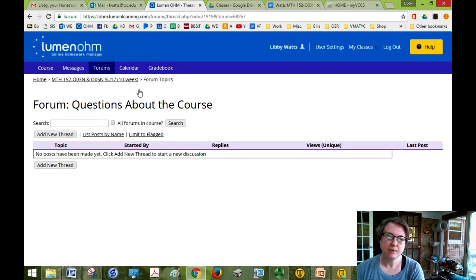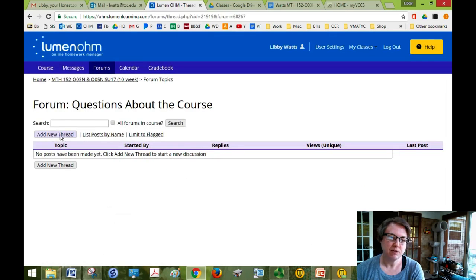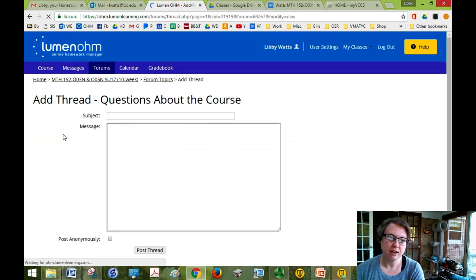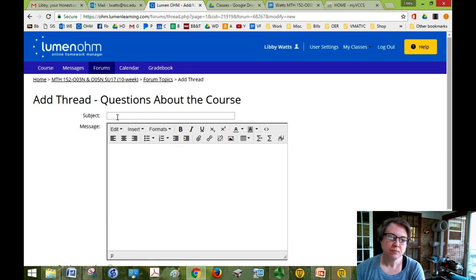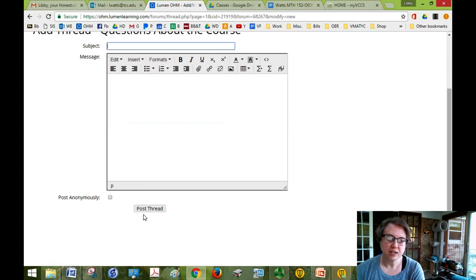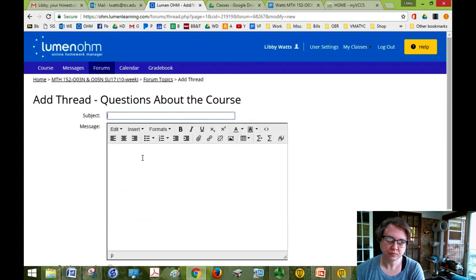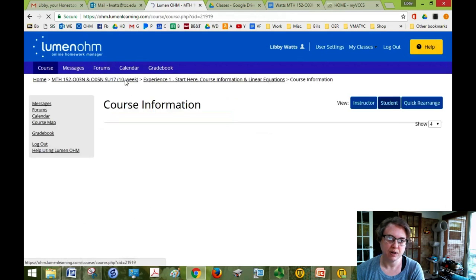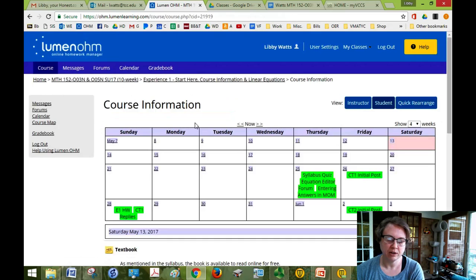Let me click on that one. It's a forum so when you click on it there might not be anything there but if you want to add a new forum post click on Add New Thread, put a subject in if you want, and then type your question and hit Post Thread. All right, so to get back to where I was I just click the breadcrumb.